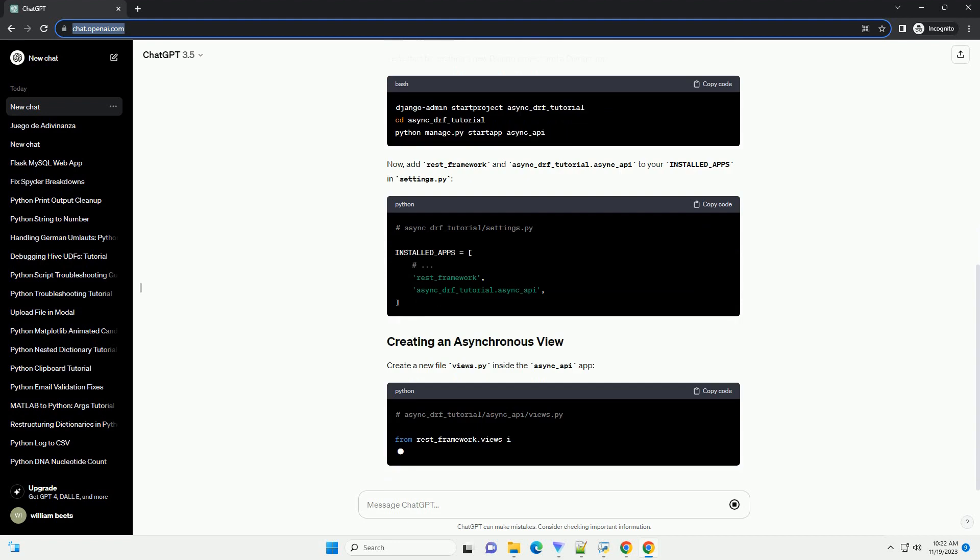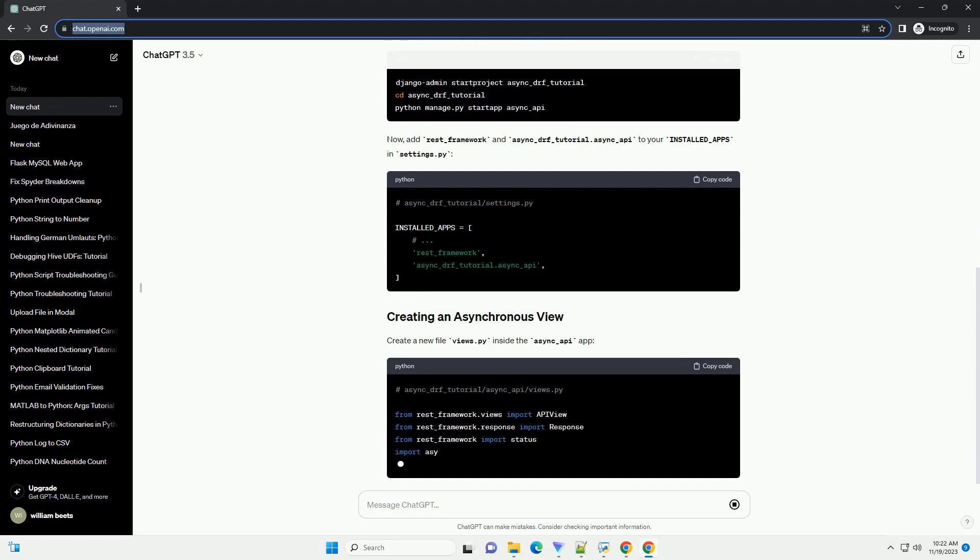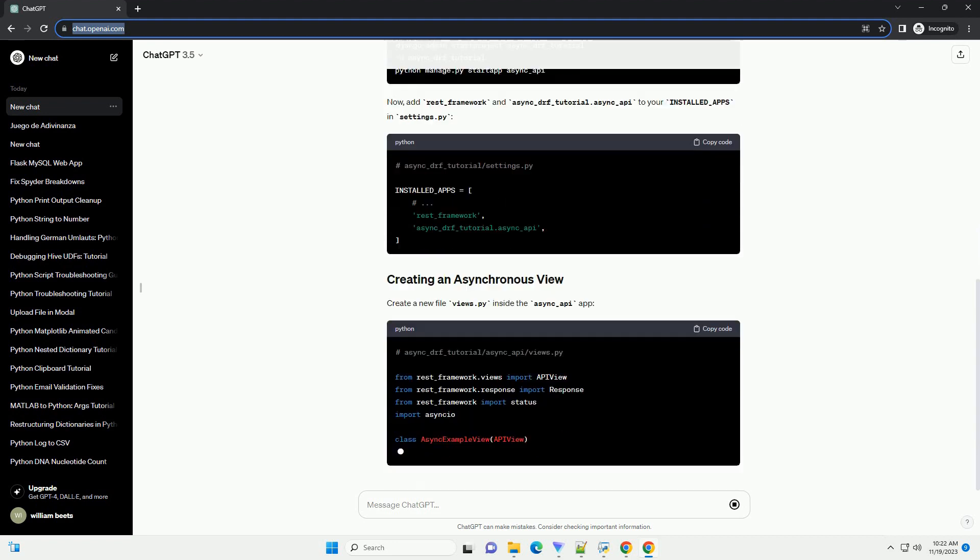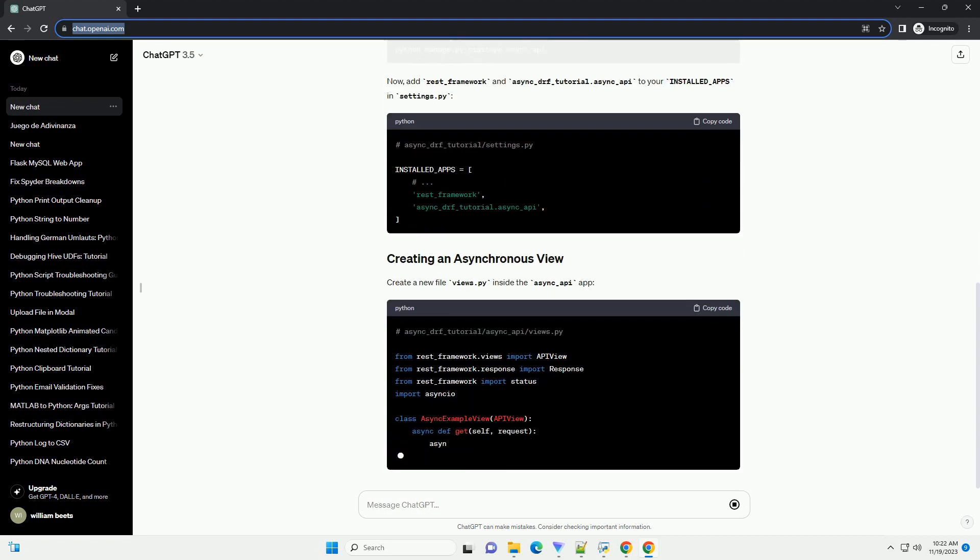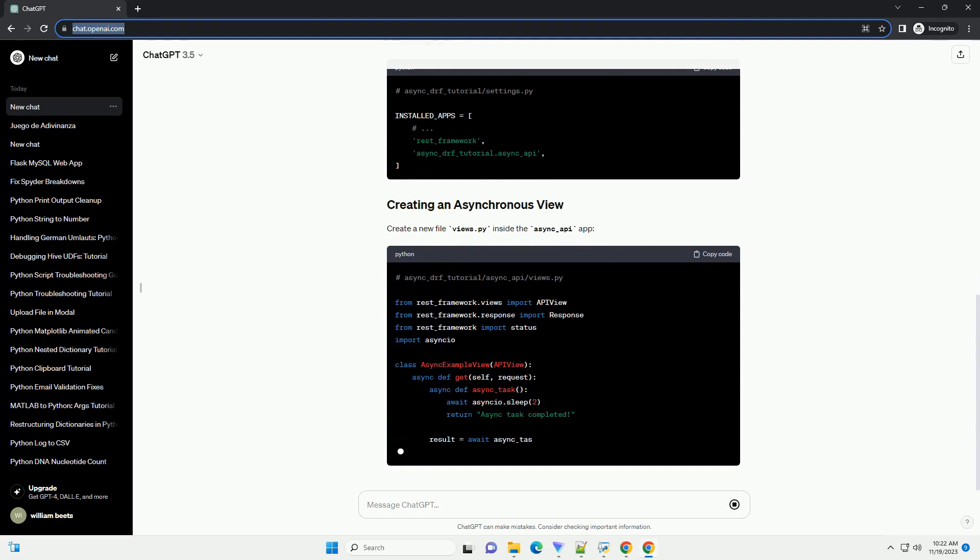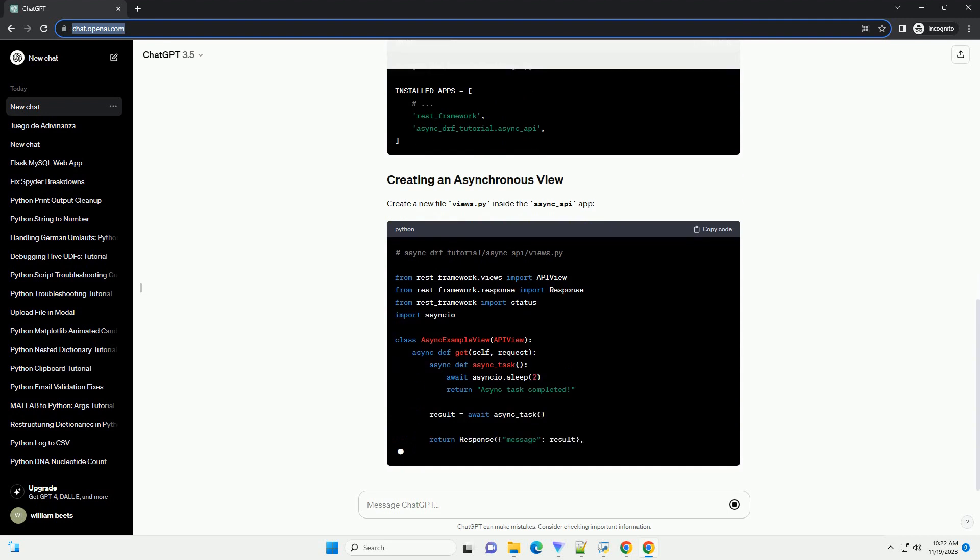Make sure you have the following installed. Let's start by creating a new Django project and a Django app.